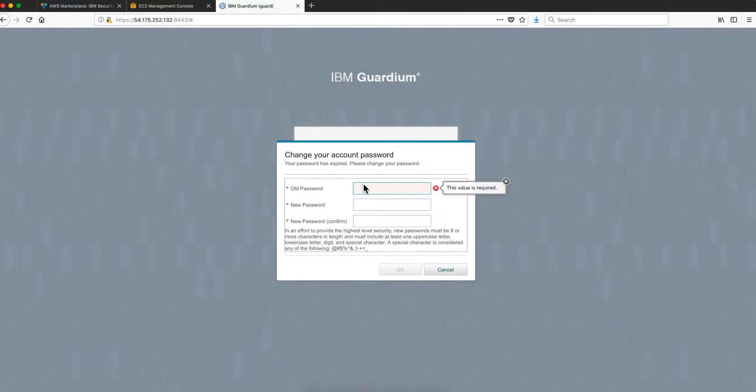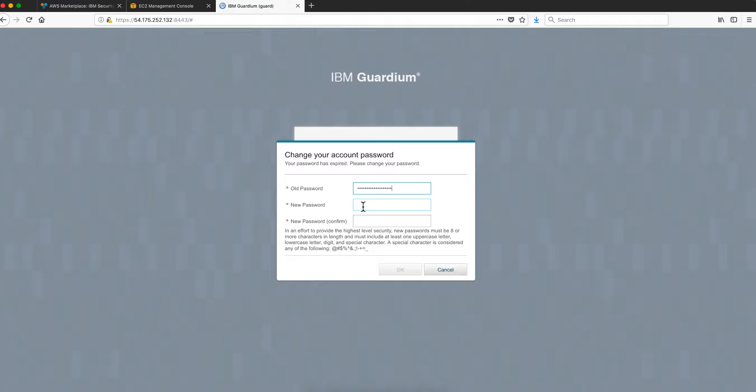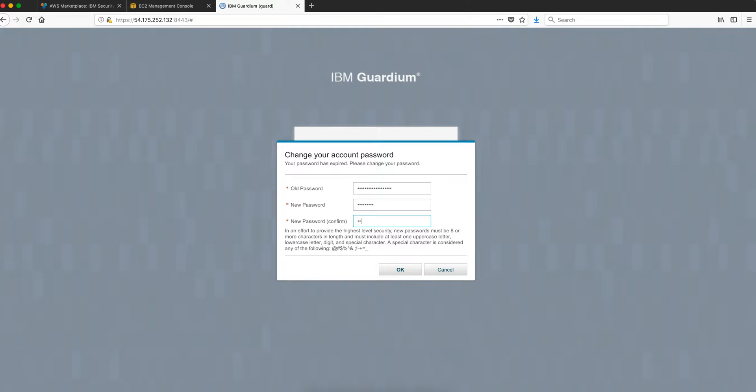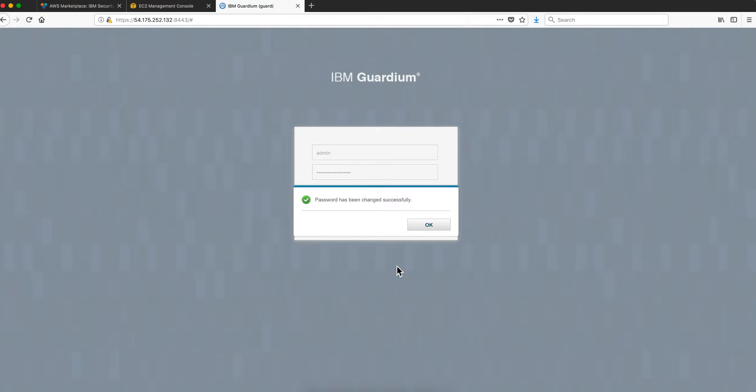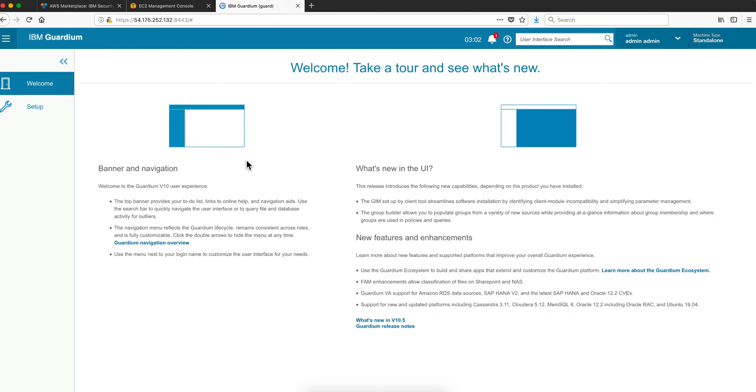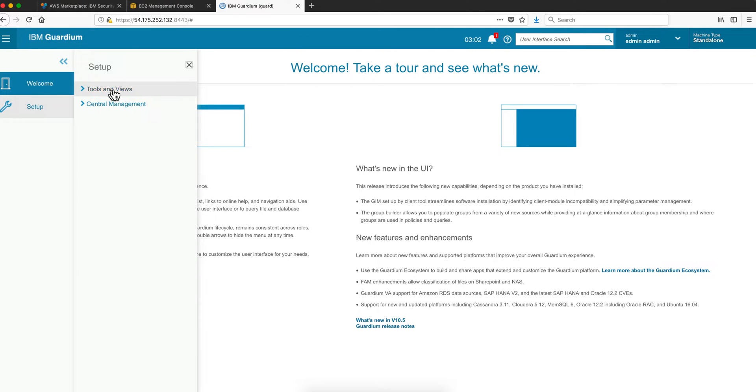As soon as I click login I'm challenged to change the password. The old password is the instance ID and I'm going to put another password. It has to be a combination of characters, numbers, uppercase, lowercase, special characters. I'm here, I click setup.